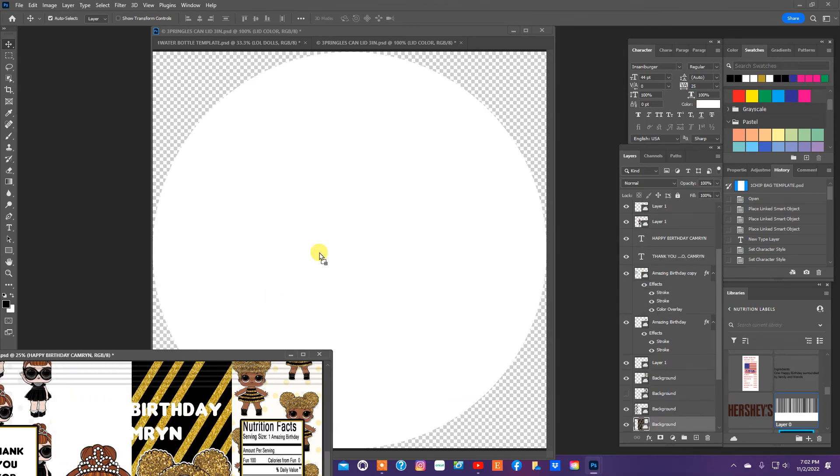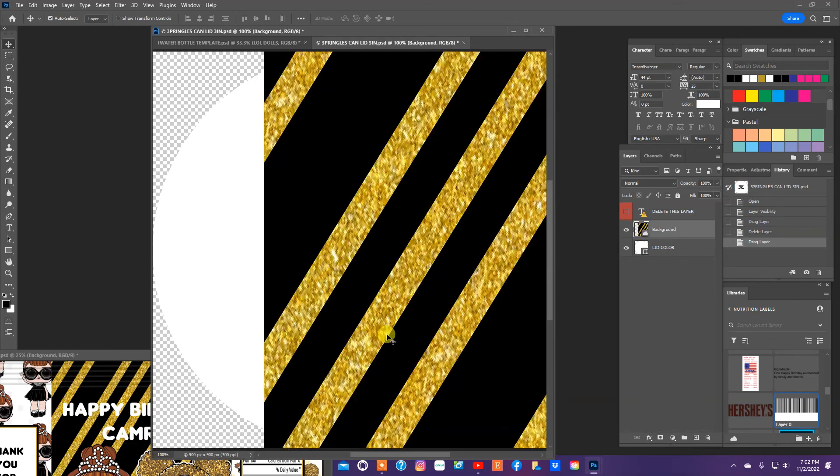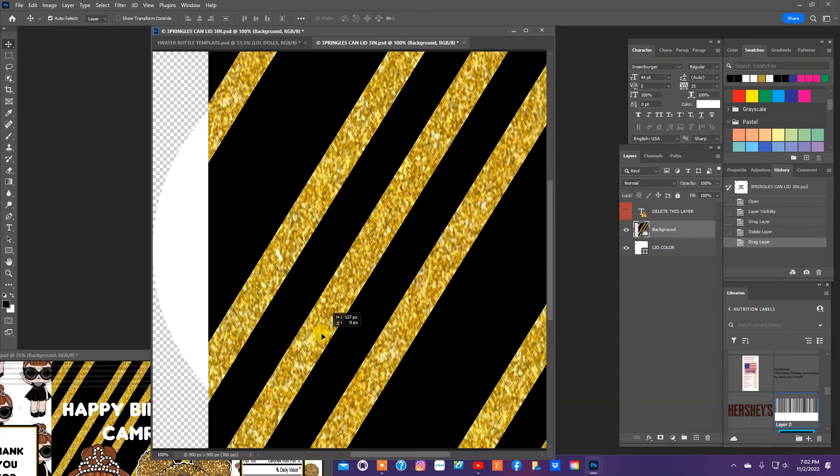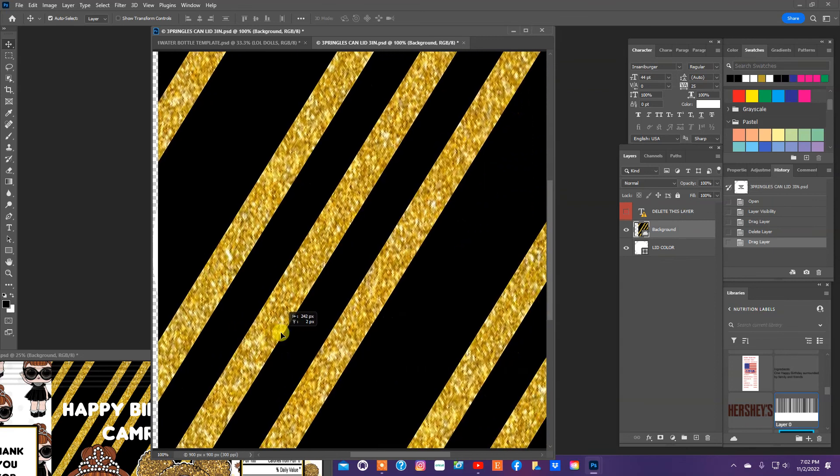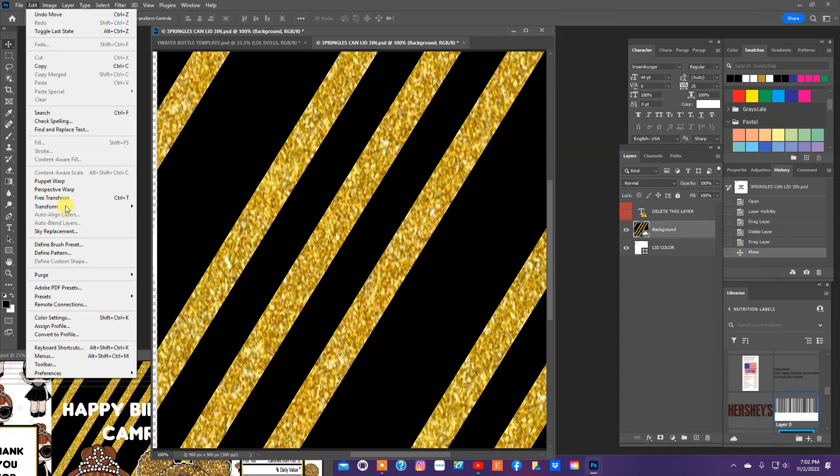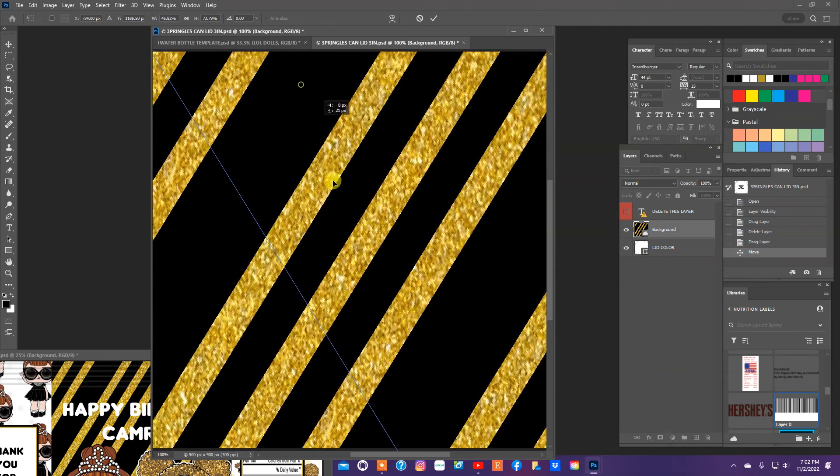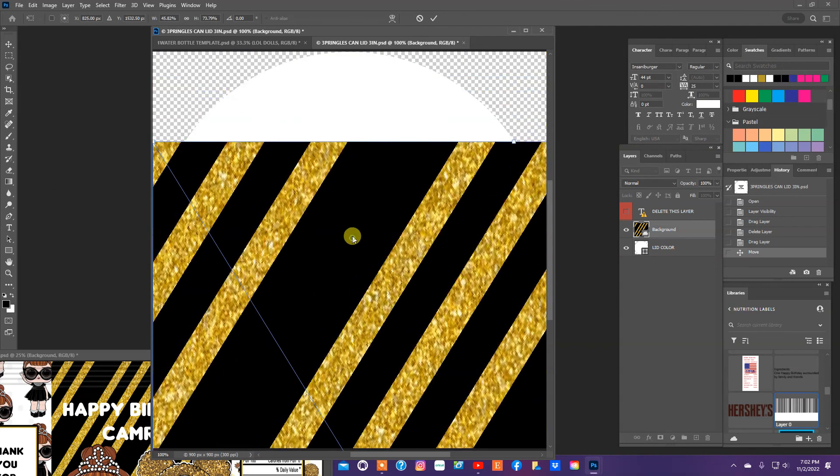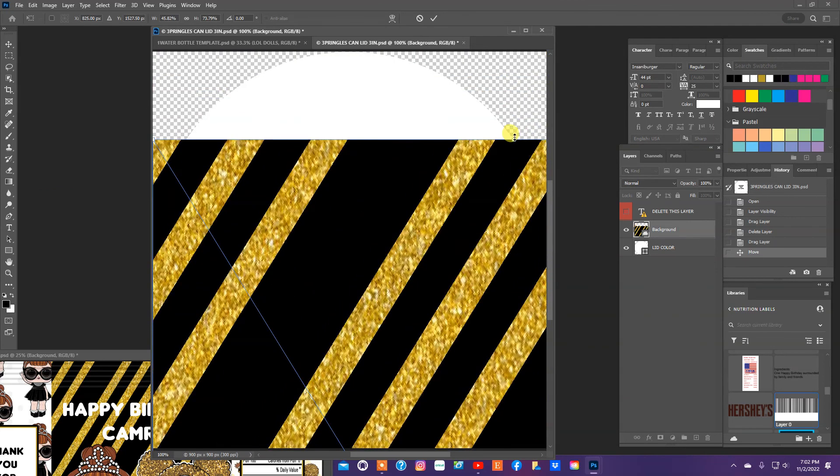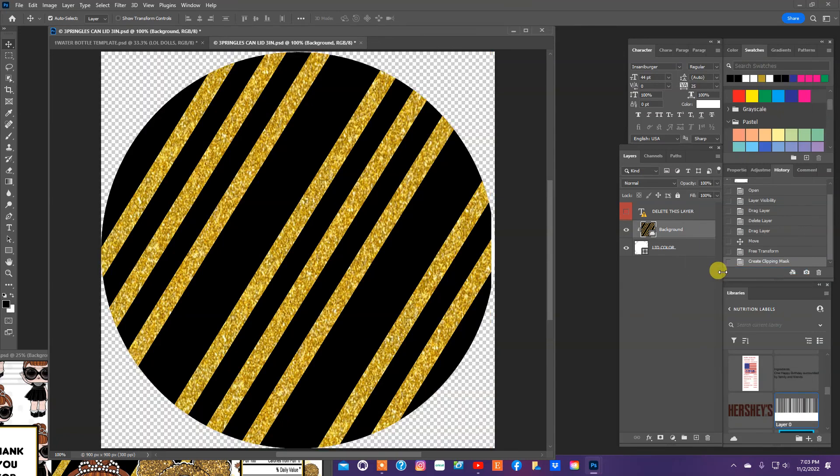I am going to, almost forgot to quickly design the Pringles lid. I'm going to put the same background here, and so what I'm going to do is I'm going to resize it. And we're going to go create clipping mask, and what that did was that took the background into the circle.